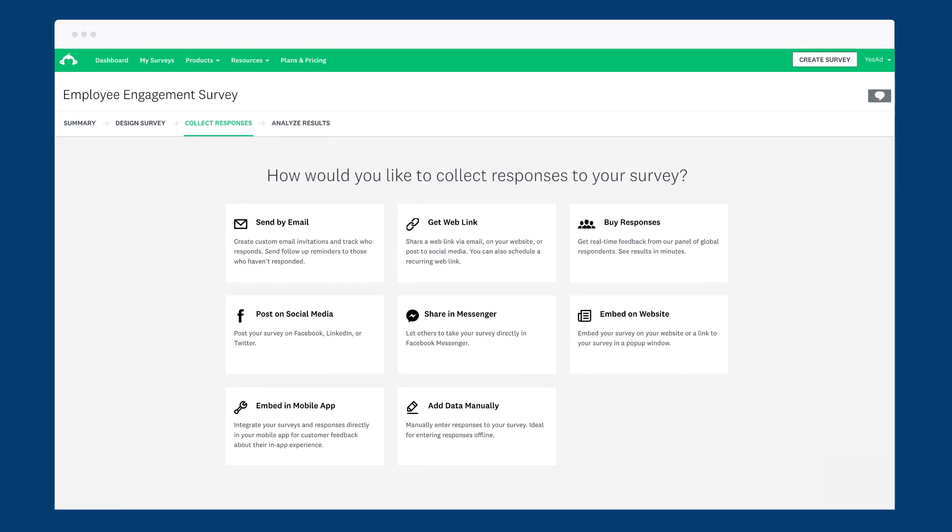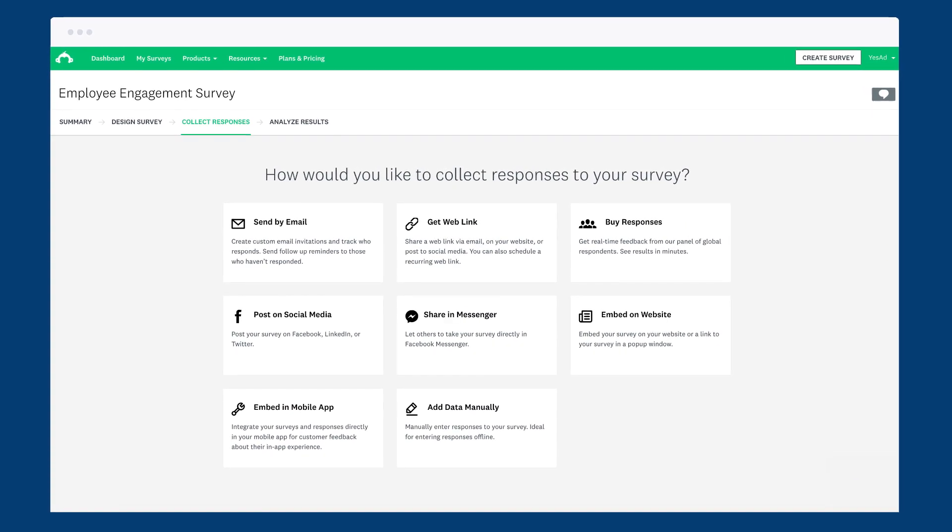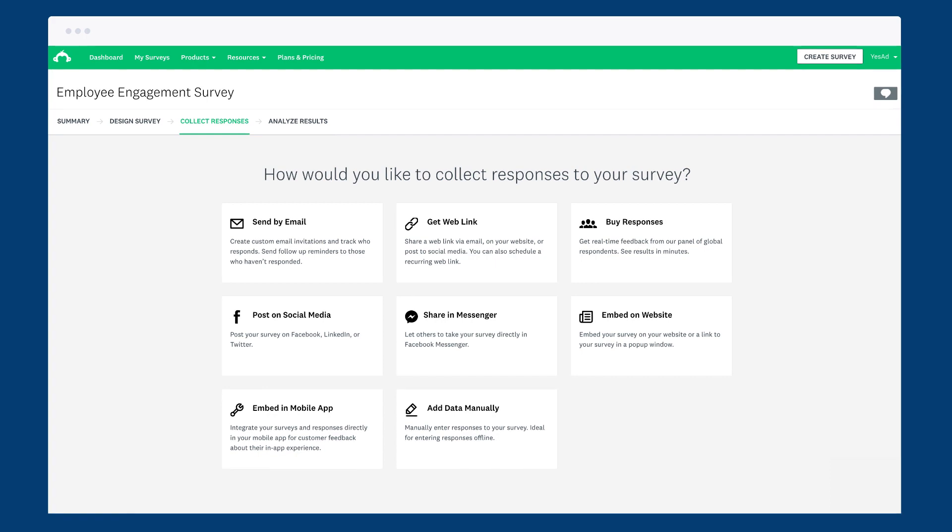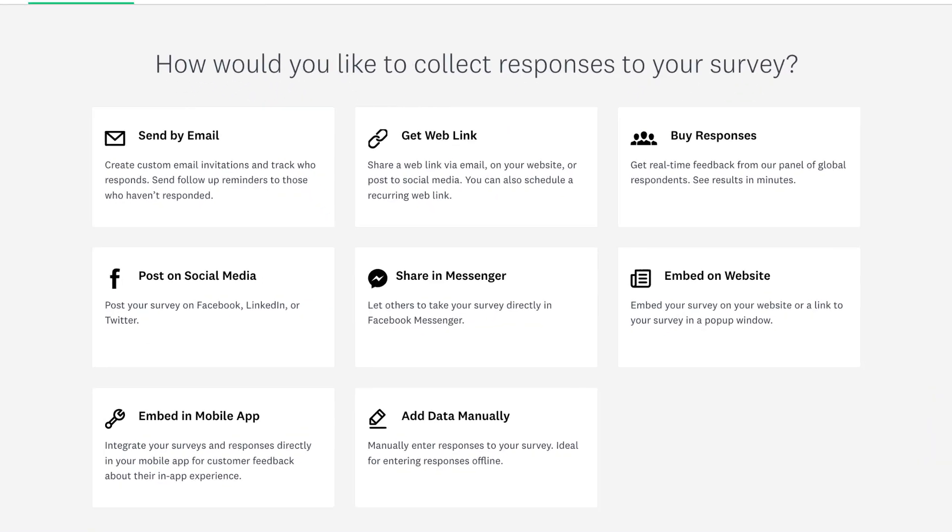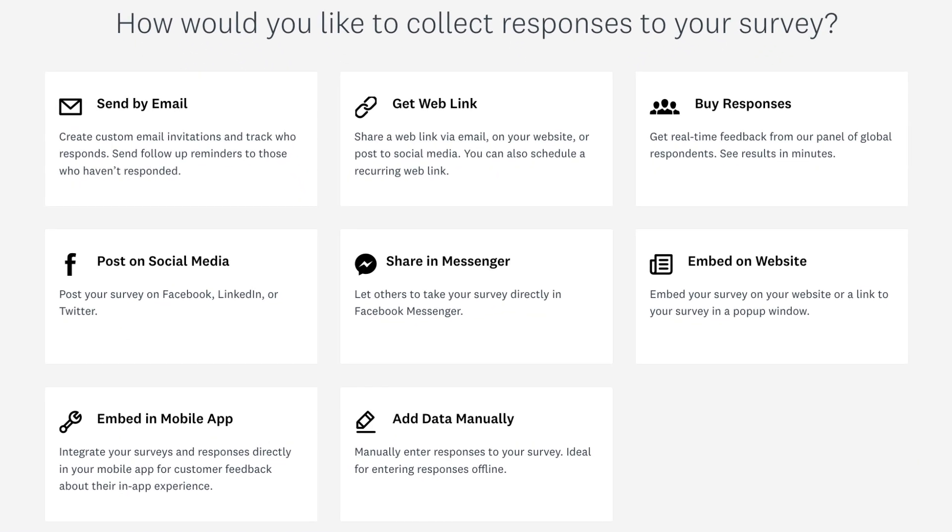The way you send your survey has a big impact on the survey taking experience, so it's really important to choose the best fit for your situation. Let's dig in.